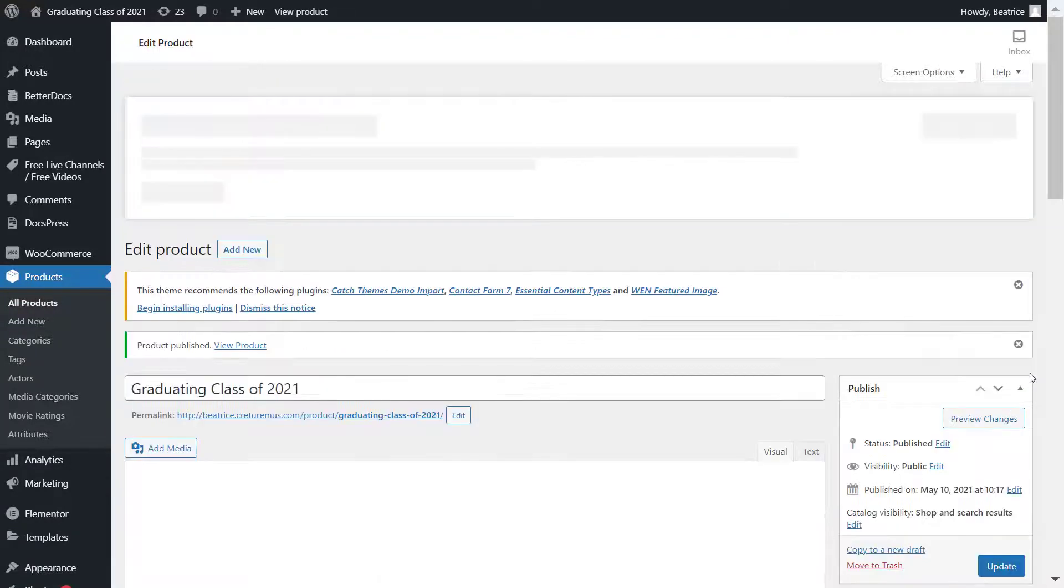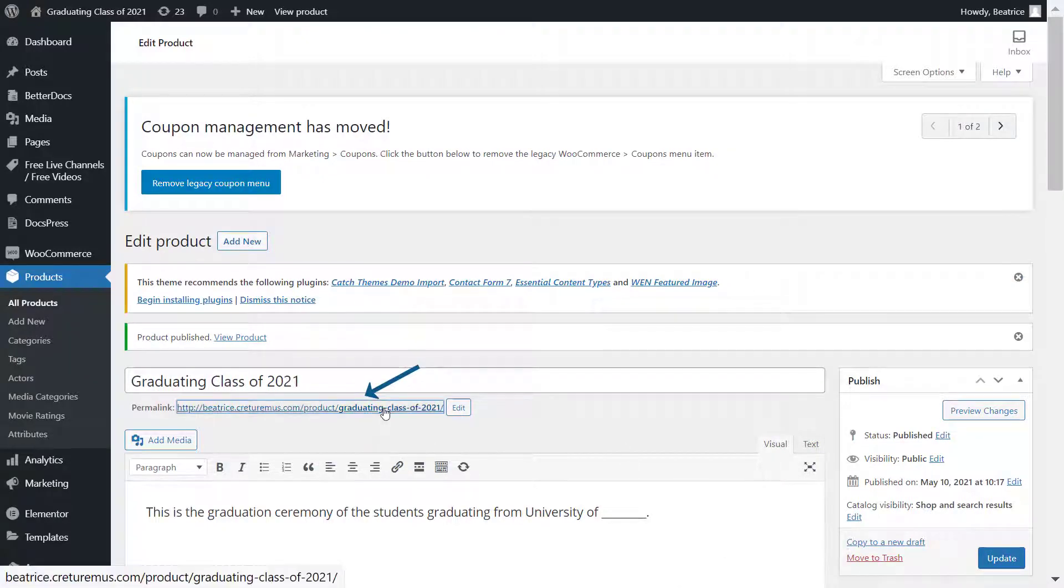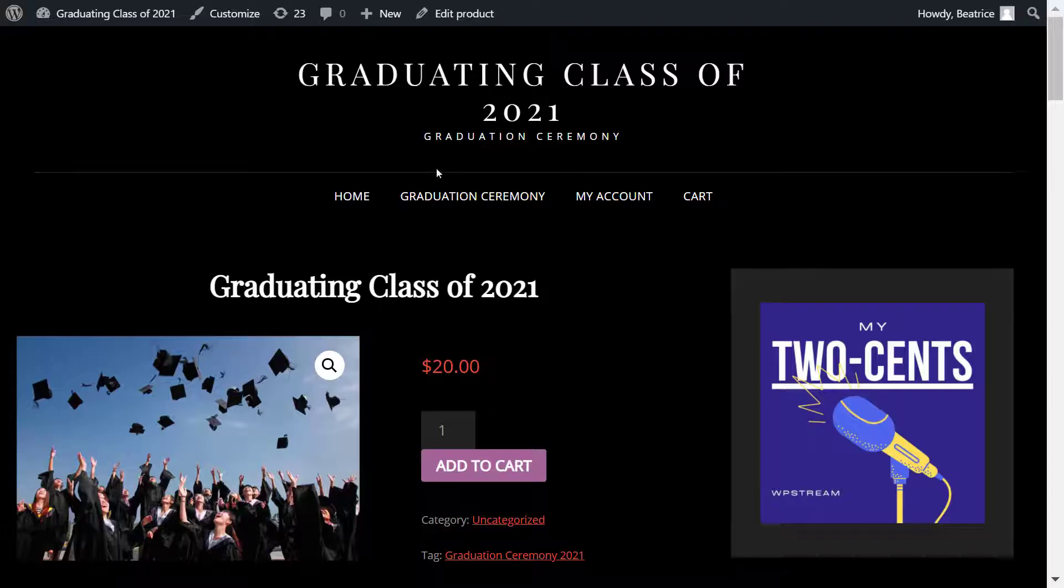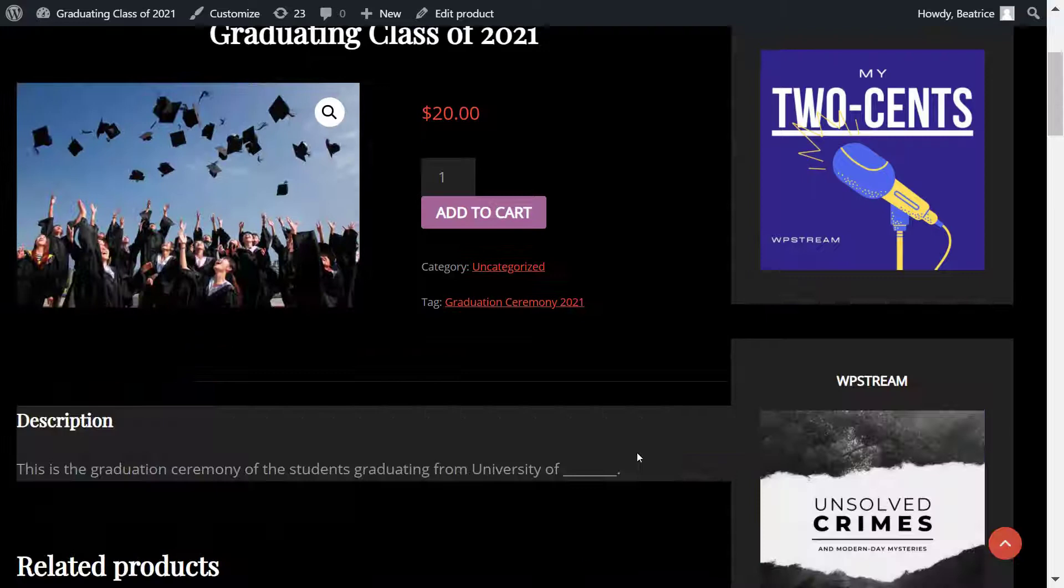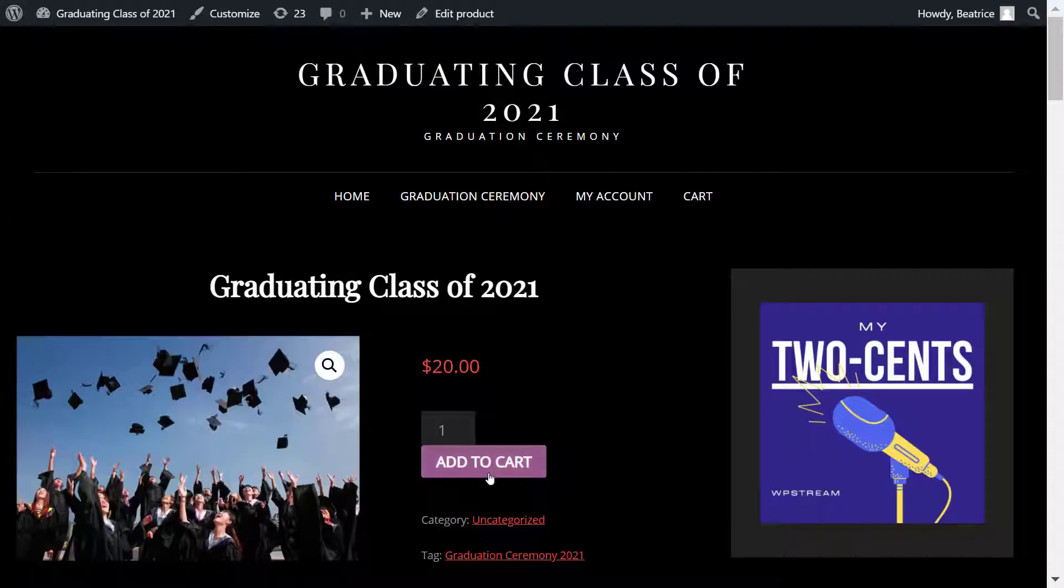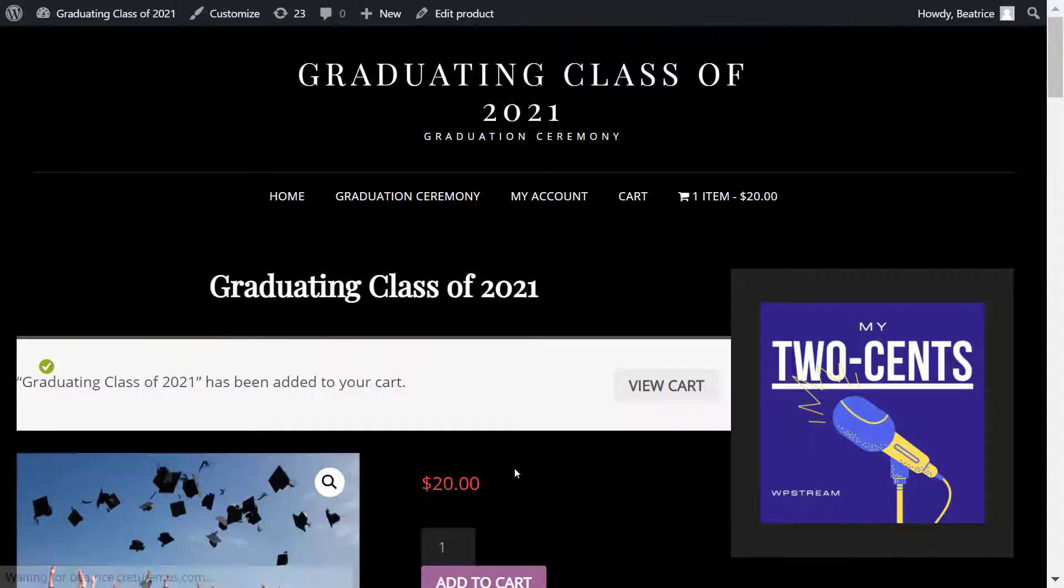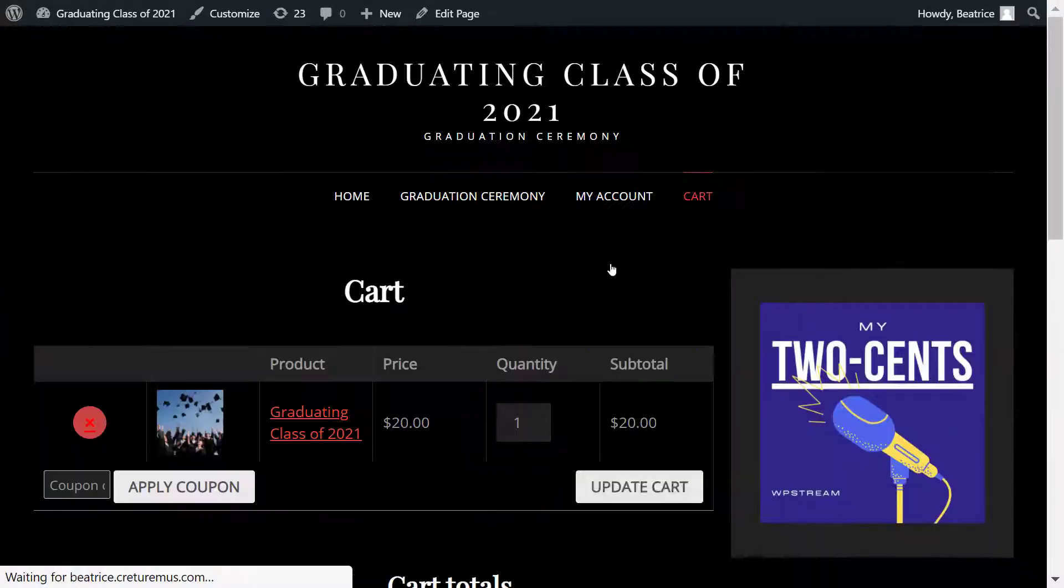Once that's done, you can click on this link right over here, and here is the product. Now a viewer will not be able to actually view the video until they actually purchase it.